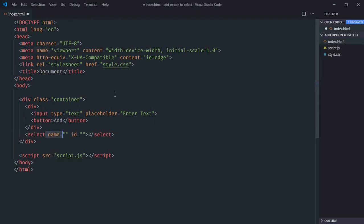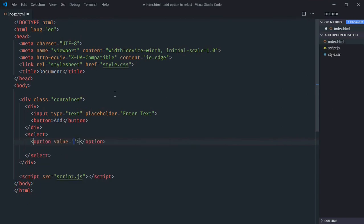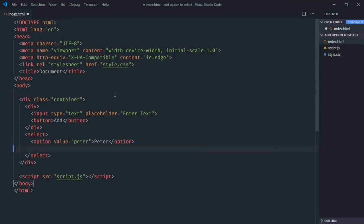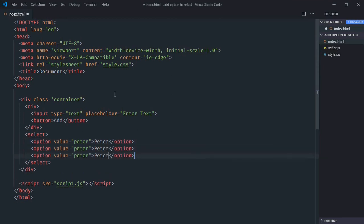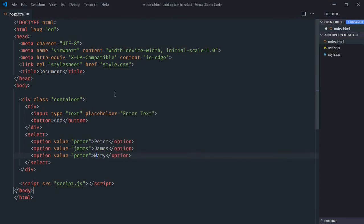Just remove this part — we don't need it. We get a couple of options here, so let's make the first one 'Peter', then just copy and paste it two more times. We'll make it 'James' and then 'Mary'.